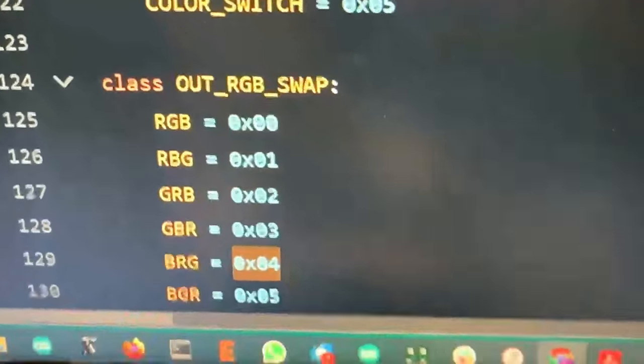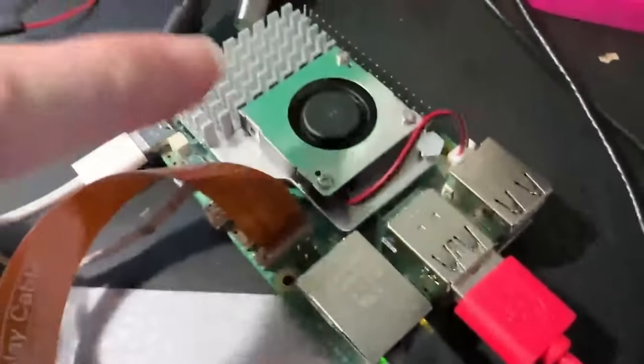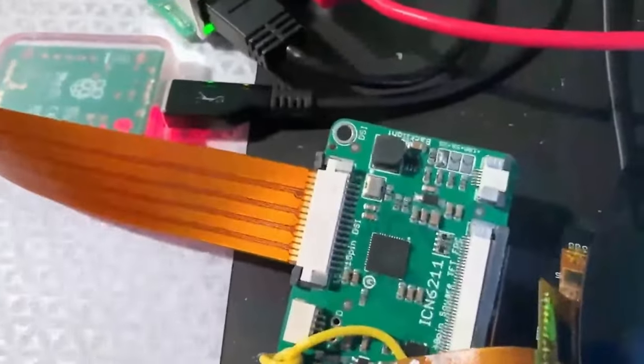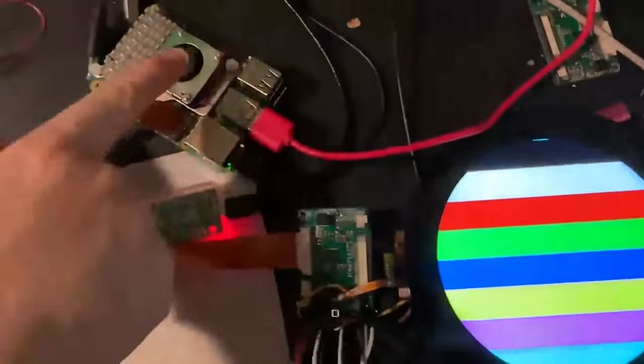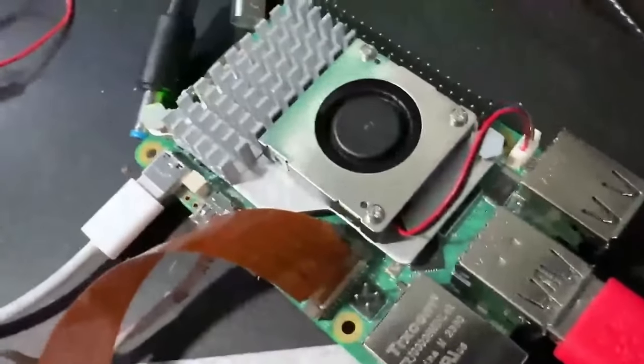And these allow you to test that the TTL connection works. So I'm still not using data from the Raspberry Pi yet. This is just running directly from the ICN 6211. I am programming it using Blinka from the Raspberry Pi using I2C so I can try all the different settings. So far, so good. So SPI works, I2C works. The last piece is to get the device tree overlay going.